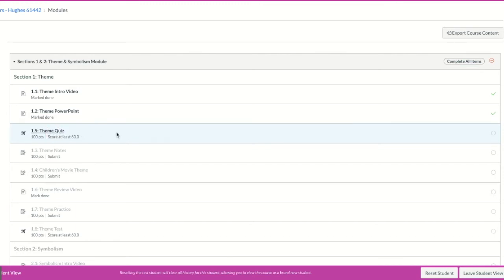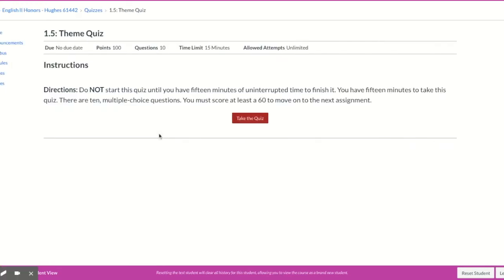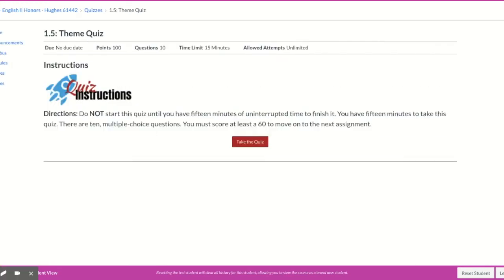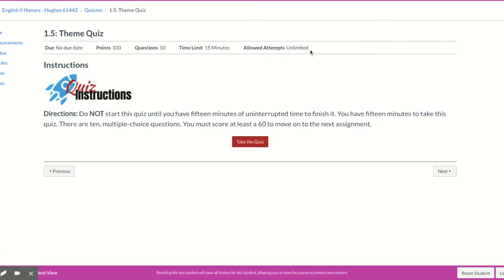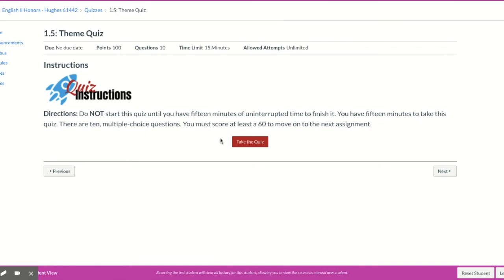For this theme quiz, it says I have to score at least a 60 to move on. But you'll notice my teacher has given me a certain number of attempts in order to do that. I'm allowed unlimited attempts—your teacher may say 3 or 5 or 1—in order for me to make a 60. So if I took this quiz right now and made a 50, I would not be able to move on. I would have to take the quiz again until I could make a 60 or higher.